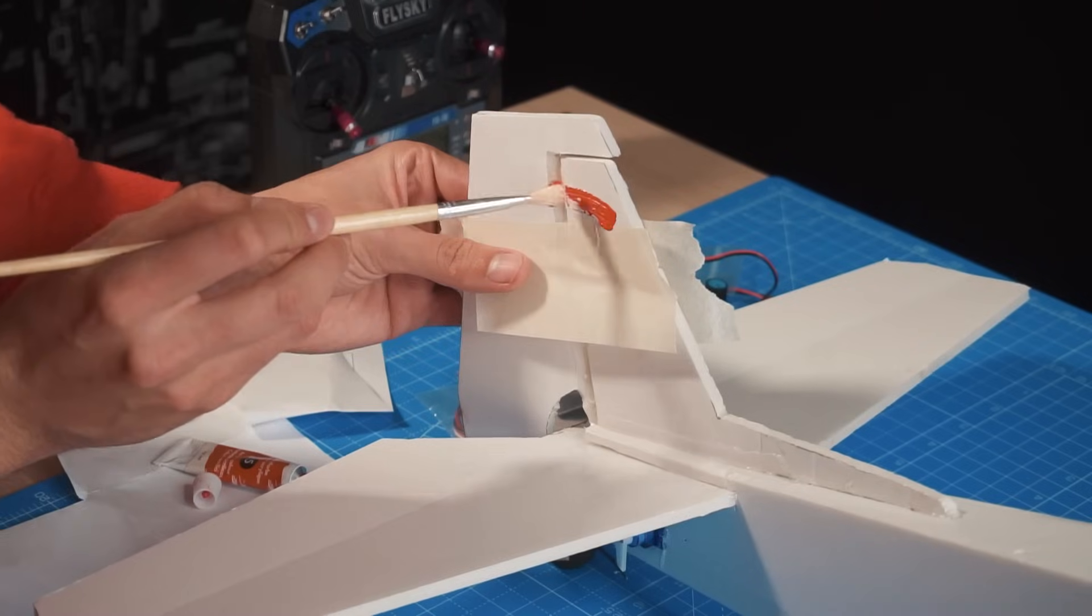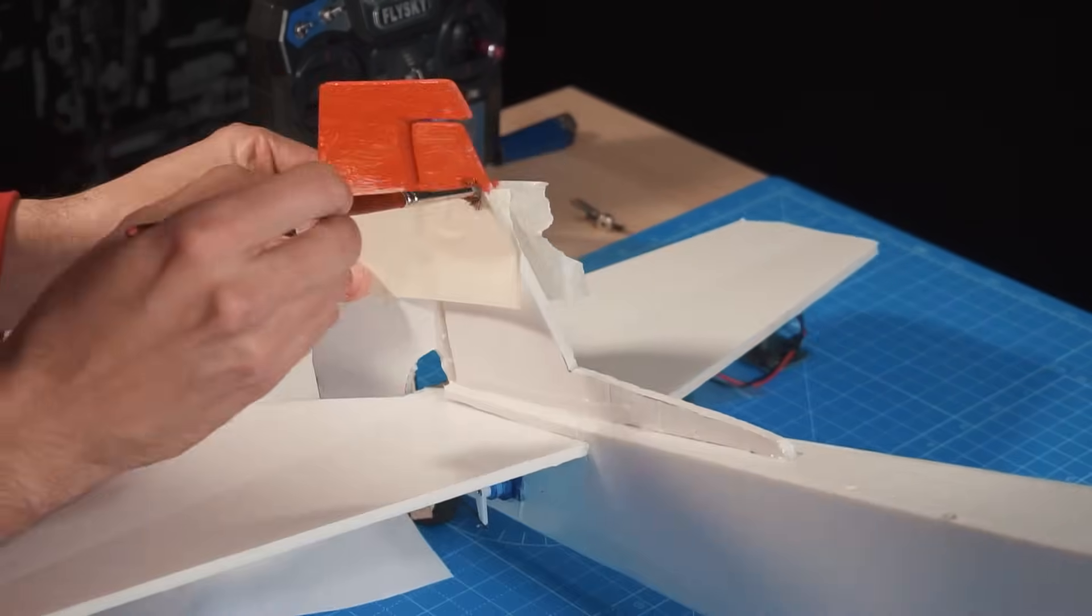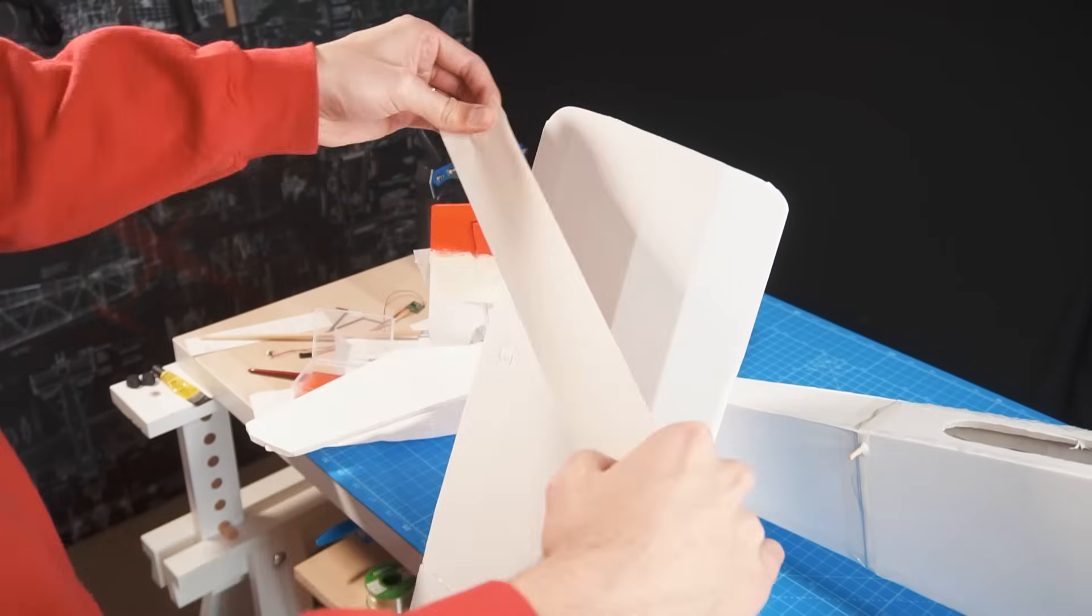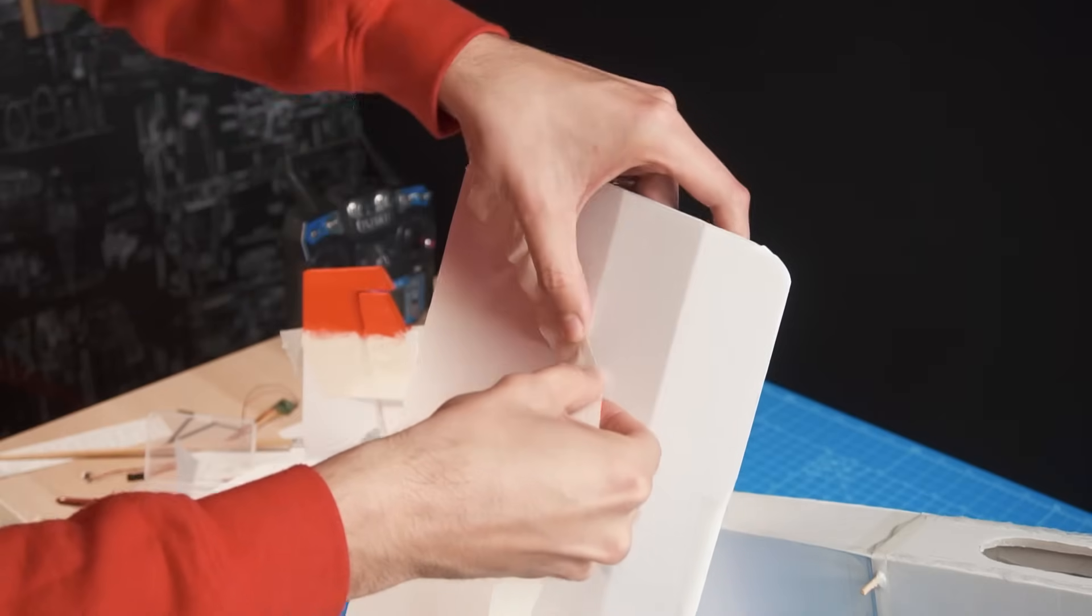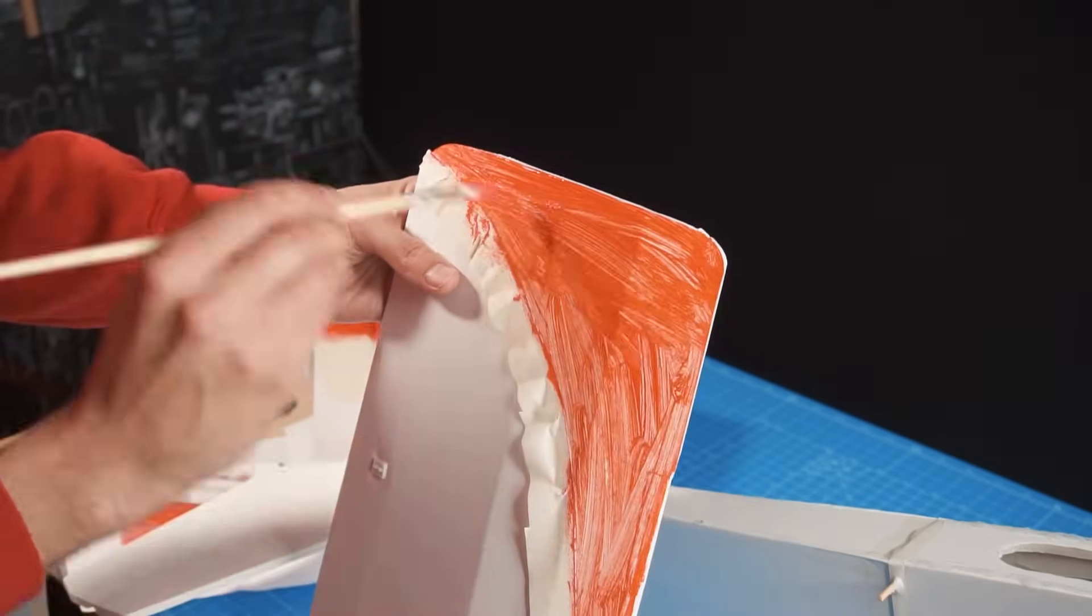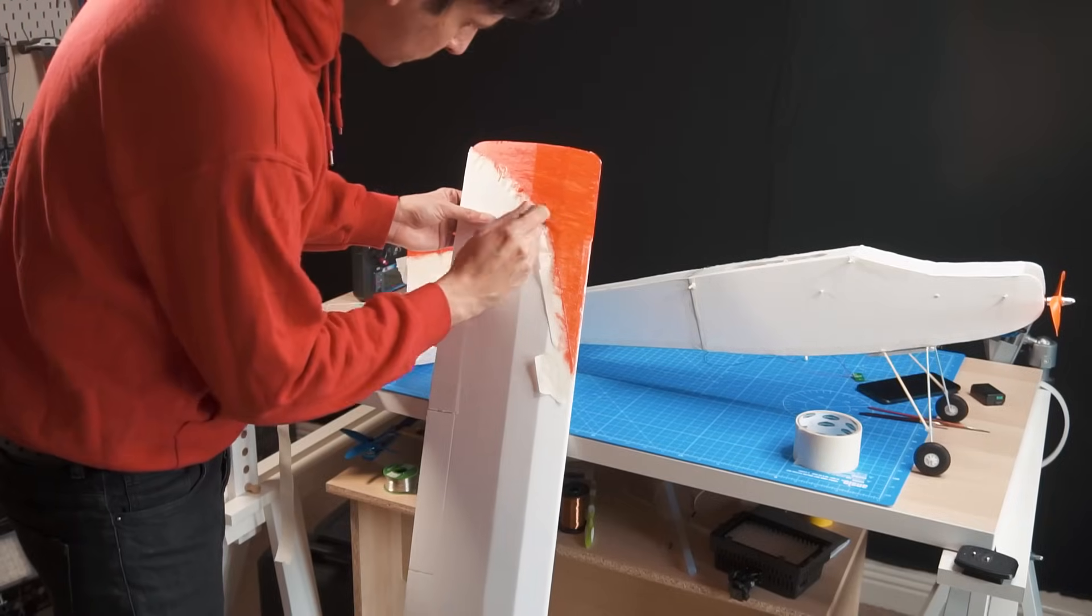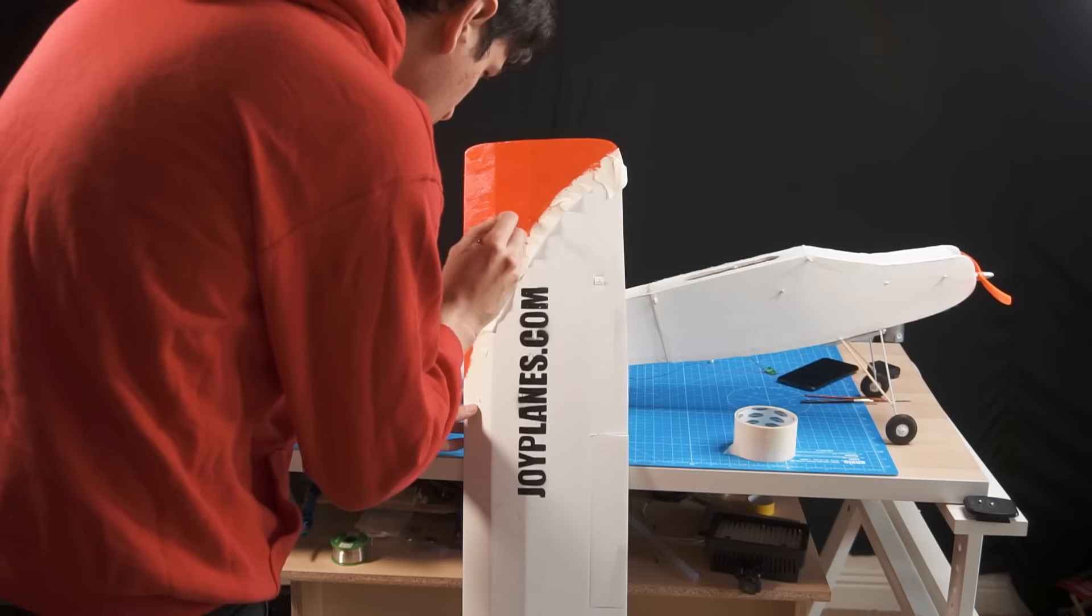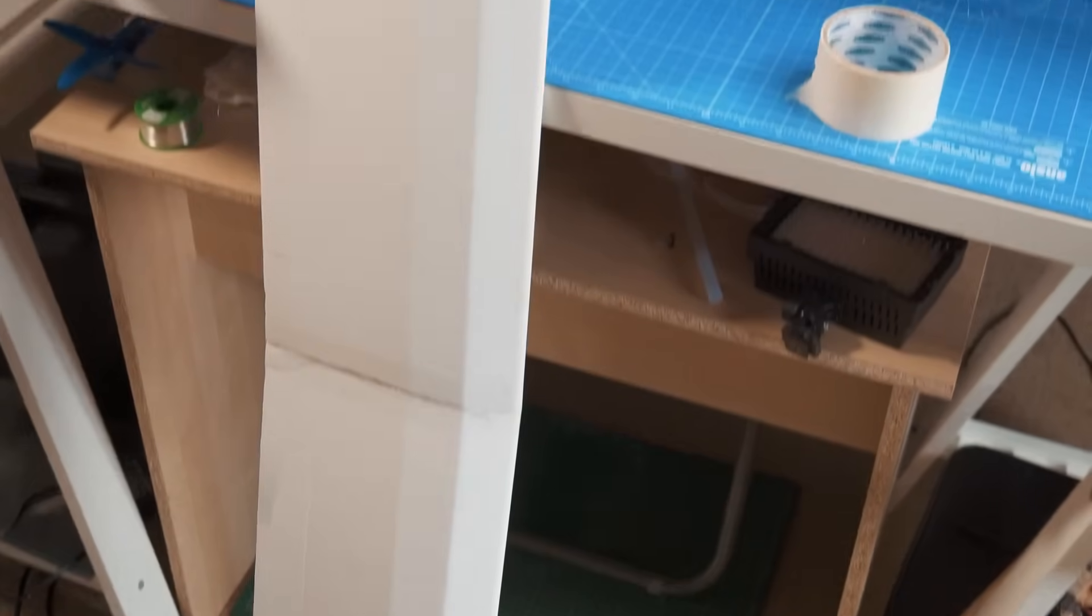If you want to know more details on how to set up your radio, you can visit the web article where you will find more videos explaining everything you need. Right now as it is the airplane can fly, but I'm going to take a little bit more time to paint it and make it look very good.